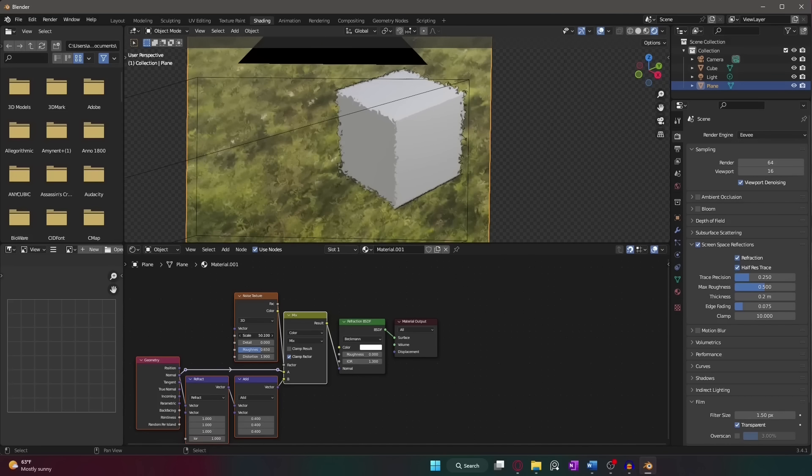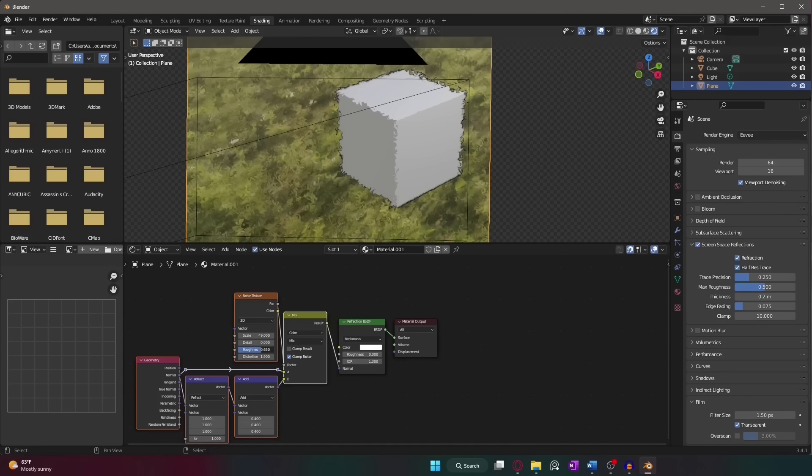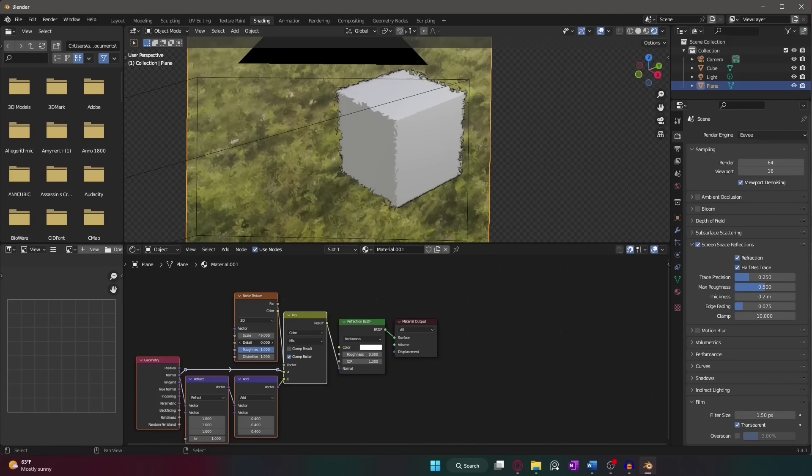Then I just altered the normals of the refraction shader with the texture. And voila! A painterly effect, or at least the start of one.